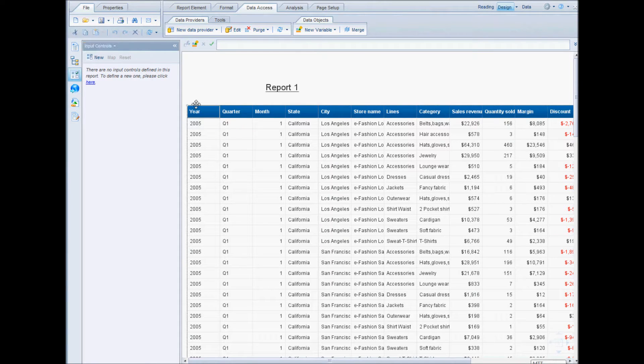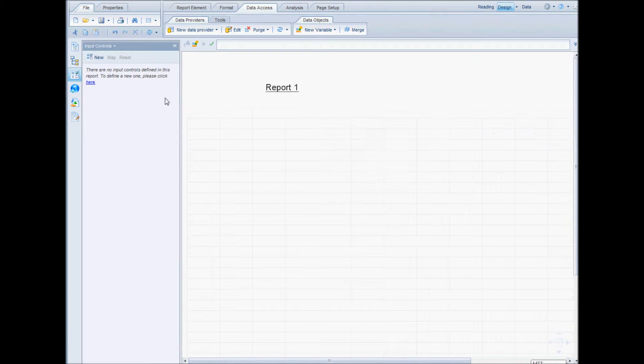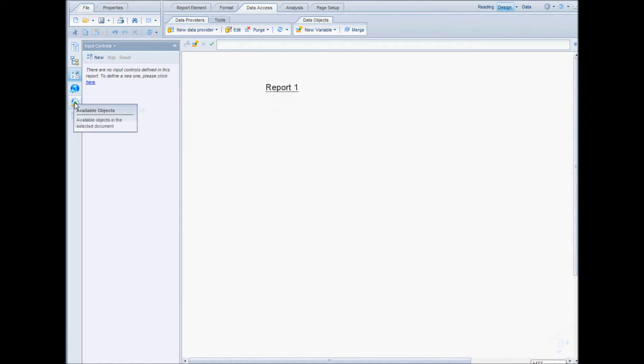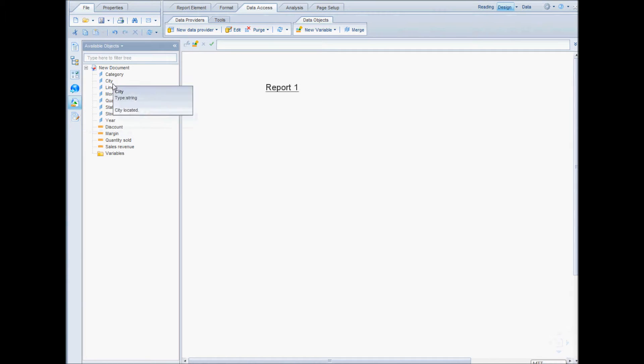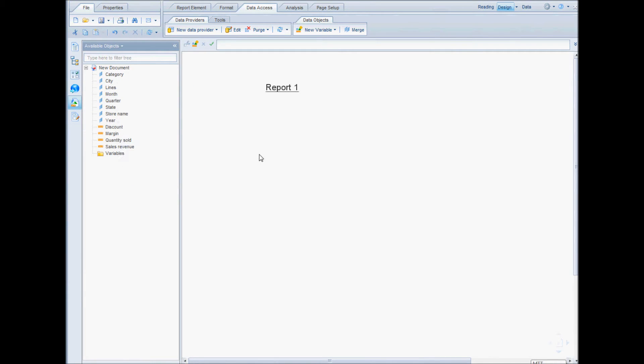I'll go ahead and delete this table and then click on the available objects pin on the left so that I can see all the available objects and I can drag in the objects that I want to display in my report.